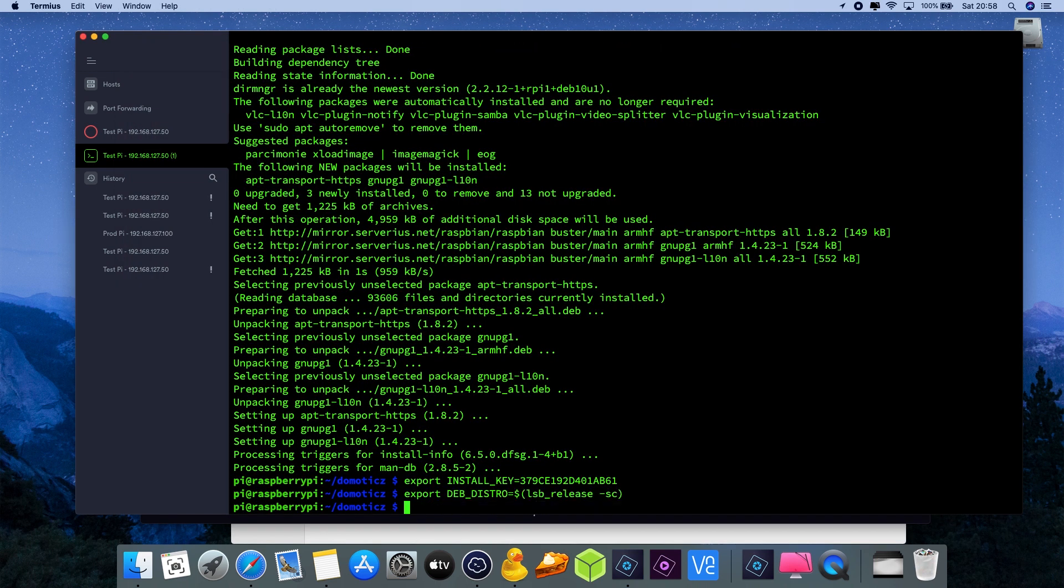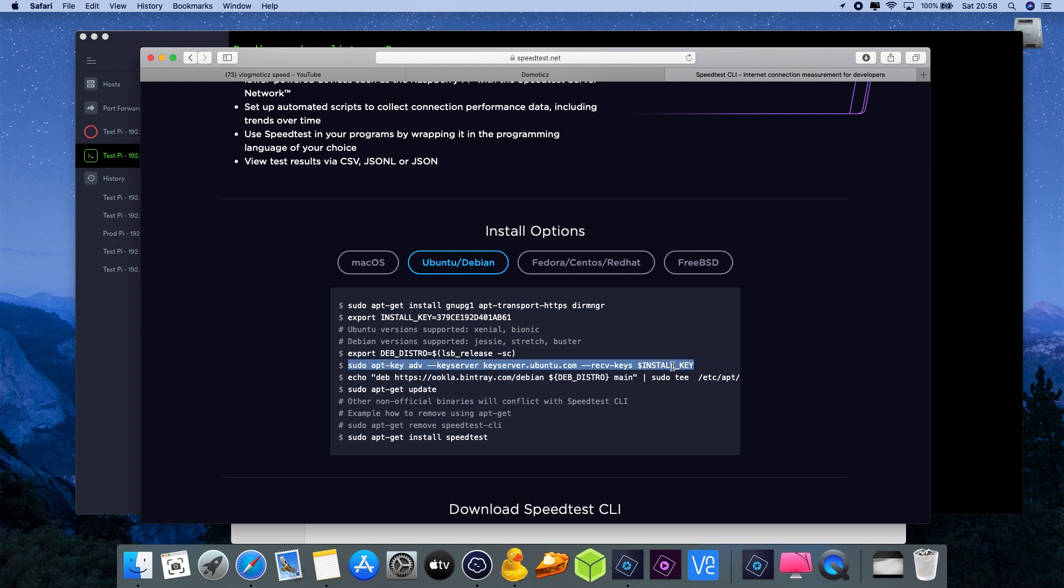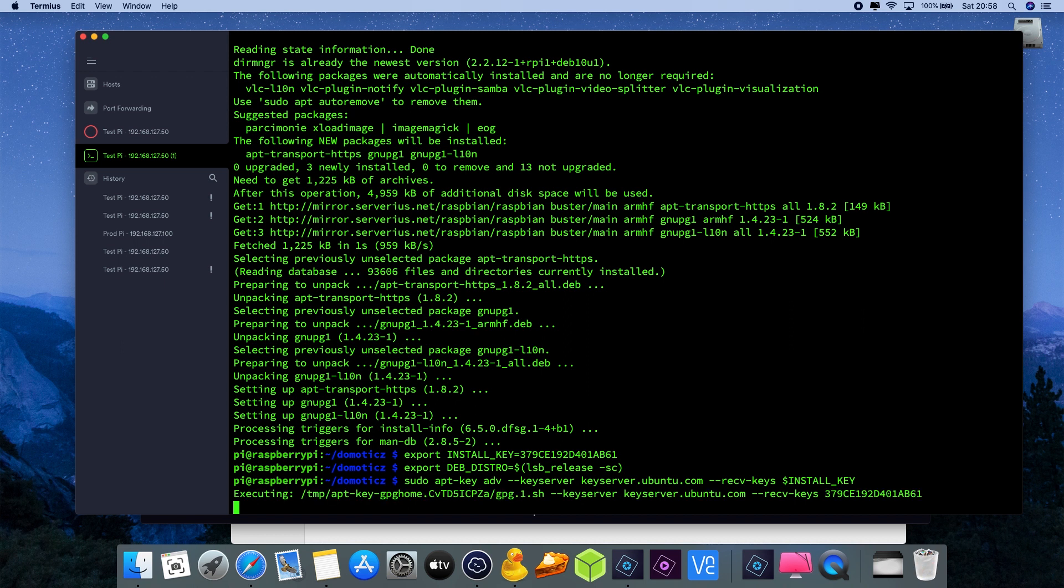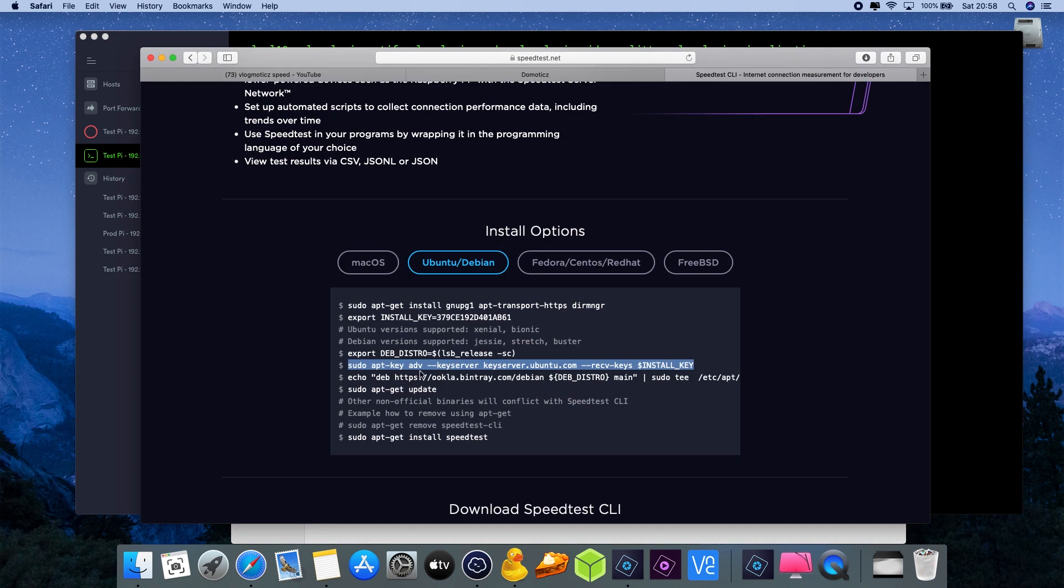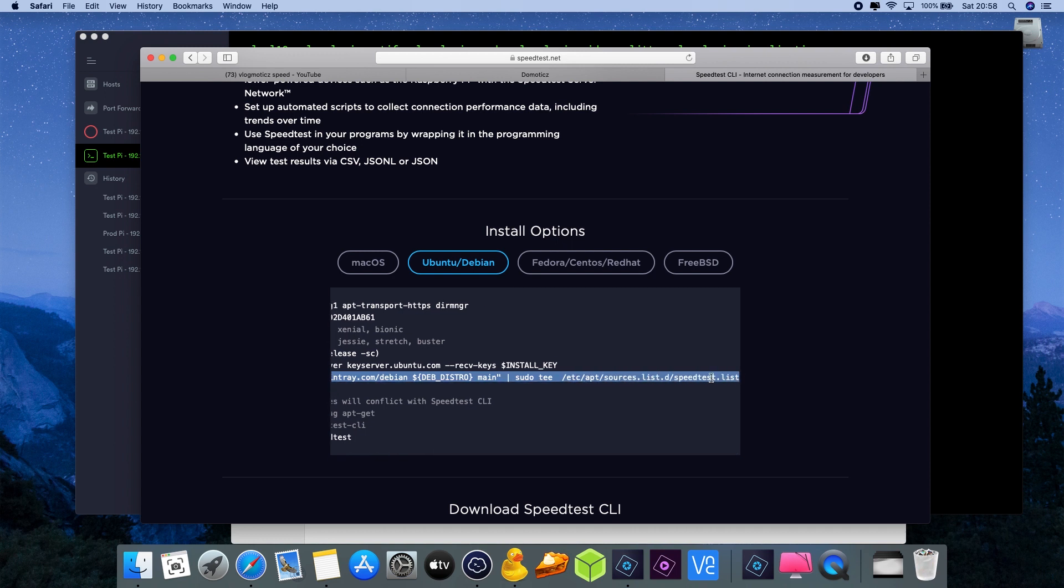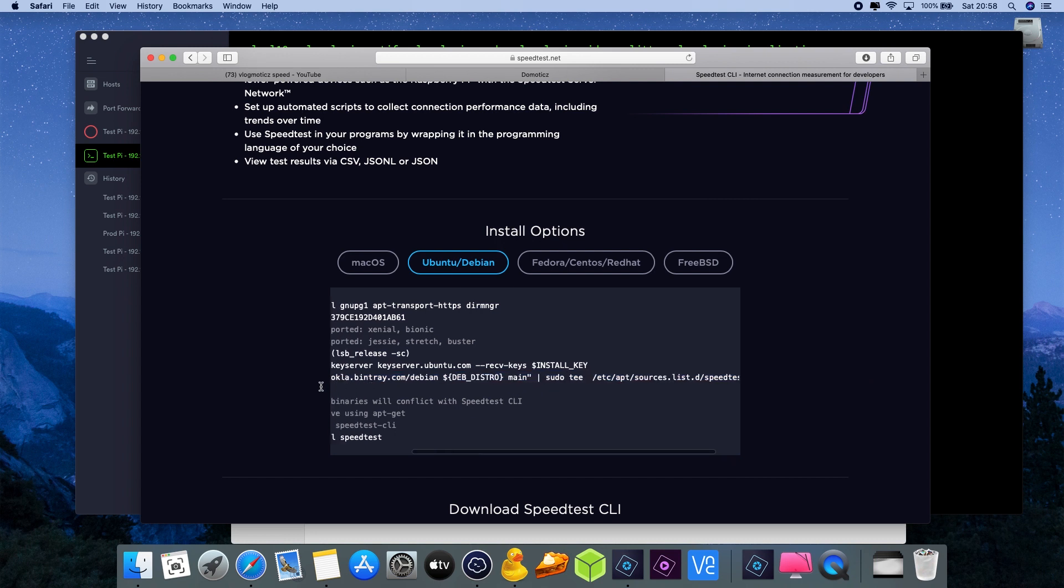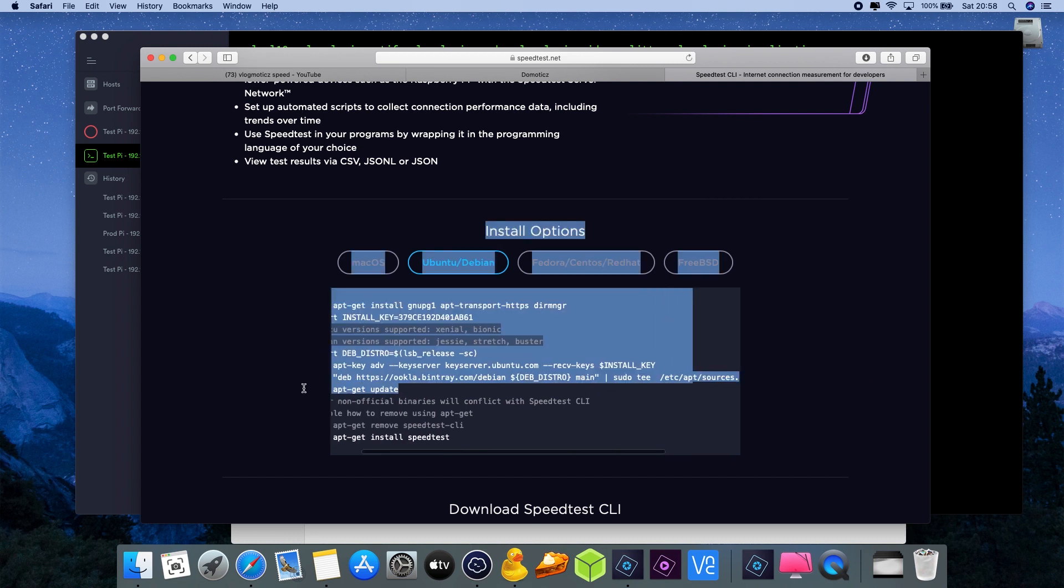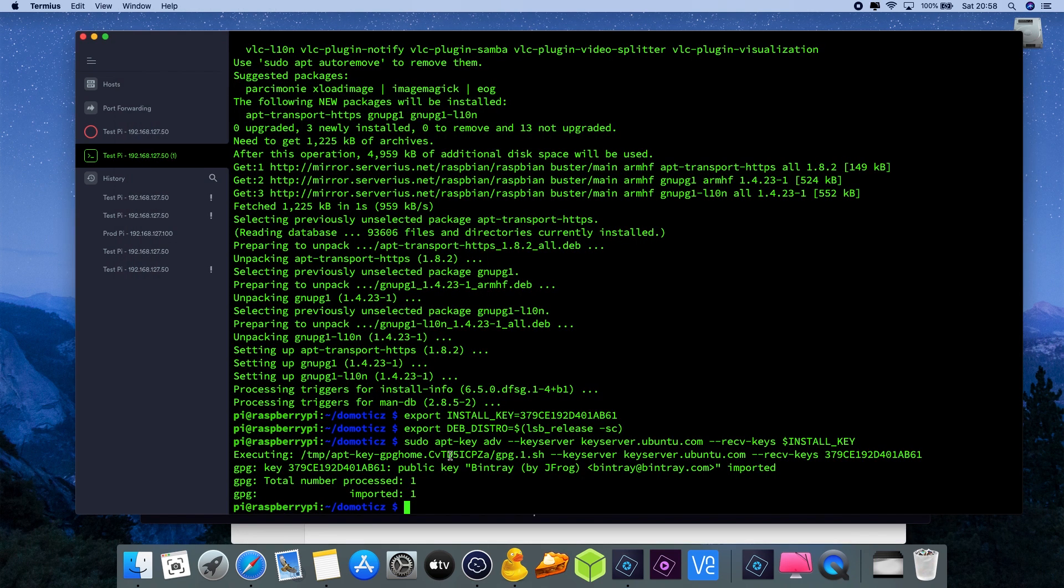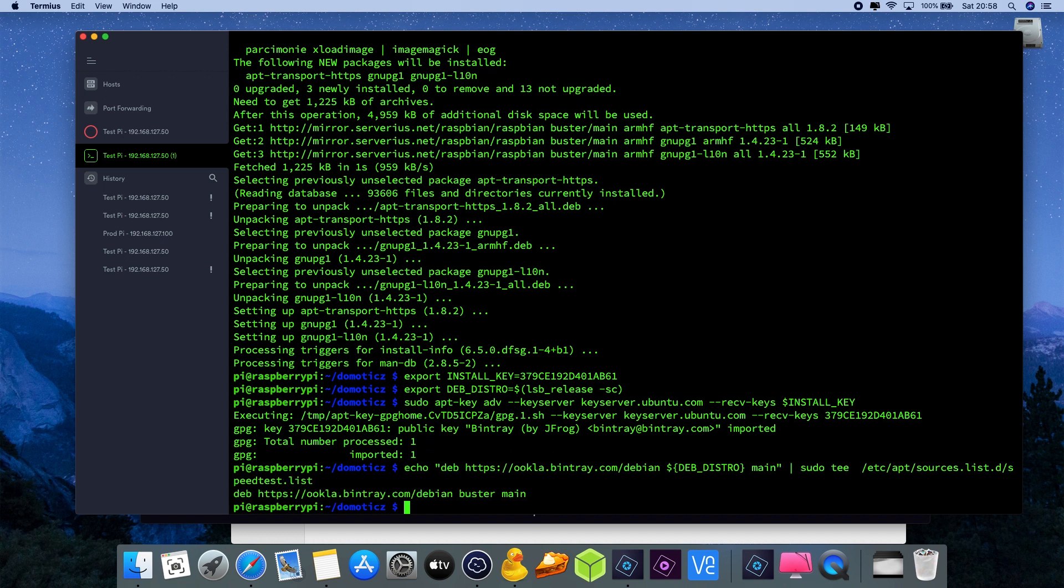Now be careful with the one with echo because the line is a little bit longer than it displays on your screen, so you need to go to the right and make sure that you have the full line selected before pasting it into your command line interface.